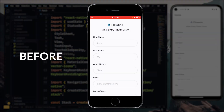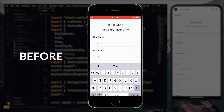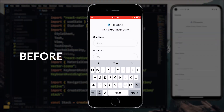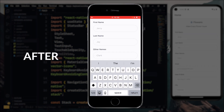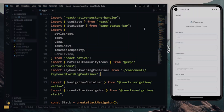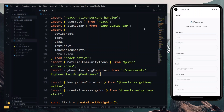Hello. In the previous video on the channel, we worked on the component which prevents the keyboard from covering the text input fields in a React Native app. Now this was based on JavaScript, so in this video we'll clean up the project and convert it to TypeScript.